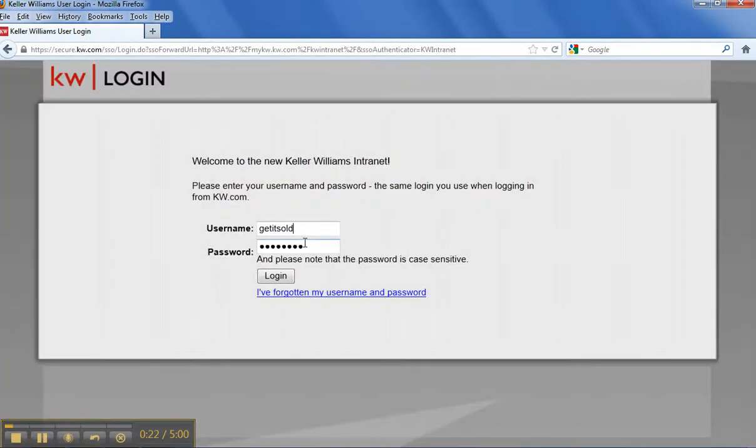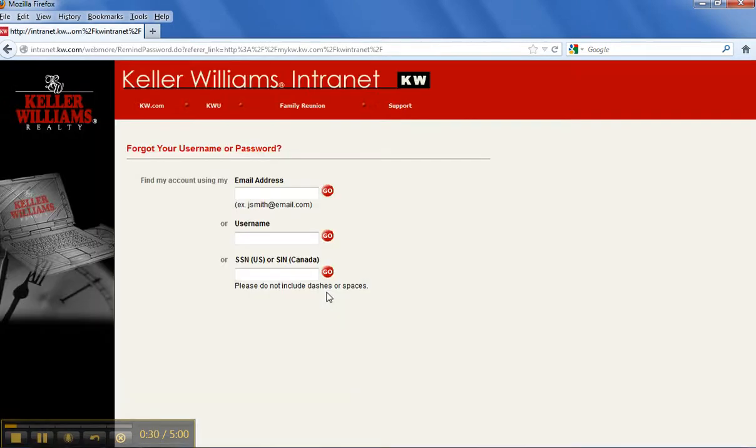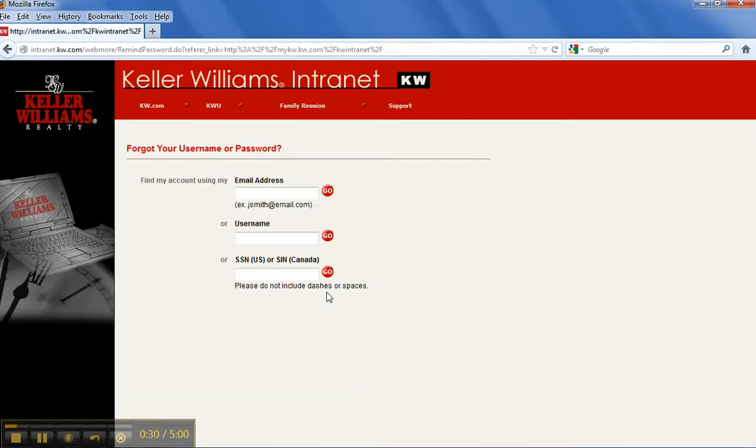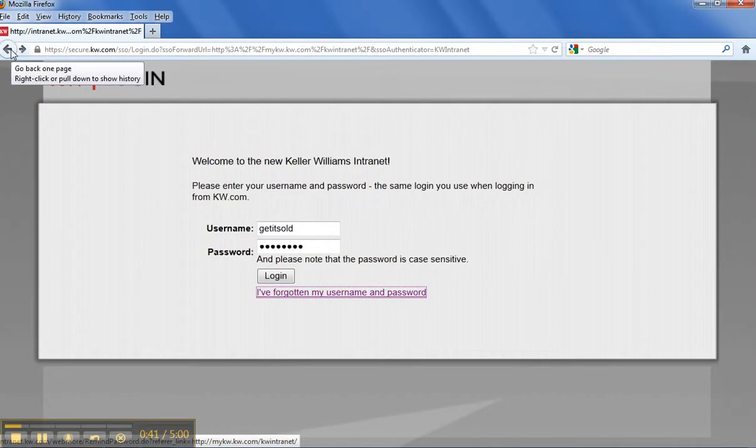If you don't remember your password, you can actually click this down here. It says I've forgotten my username and password. And it'll take you to an area where you can put your email address or your social security number, and it'll actually send you your information to your email, what your login and password is.